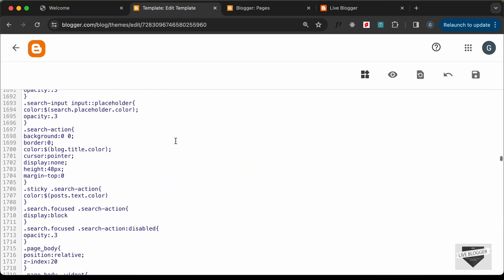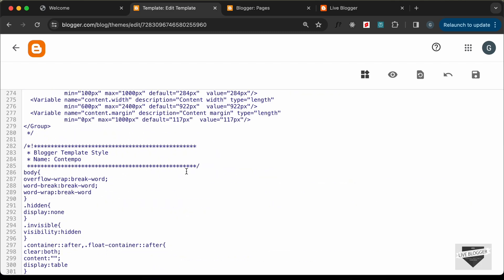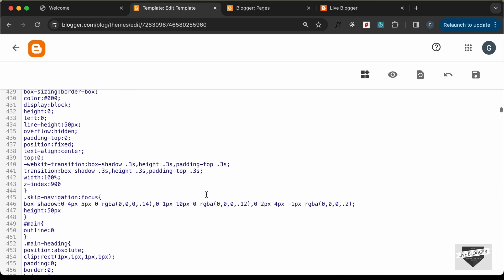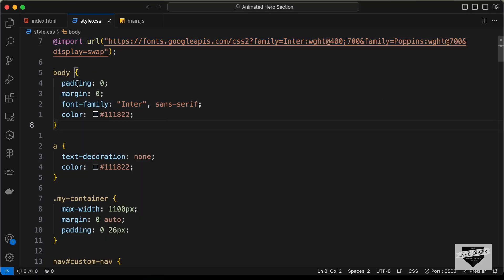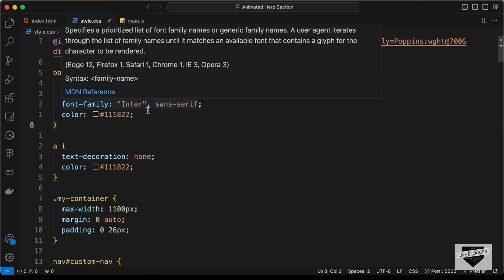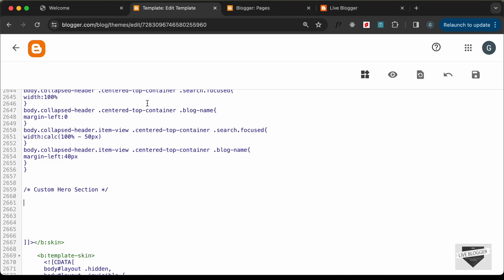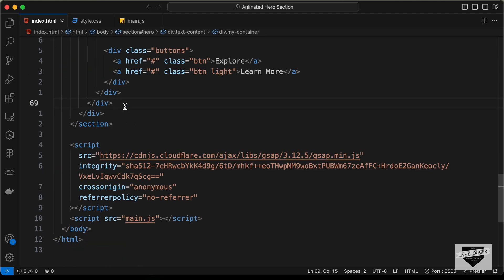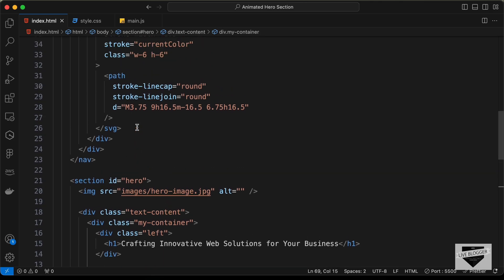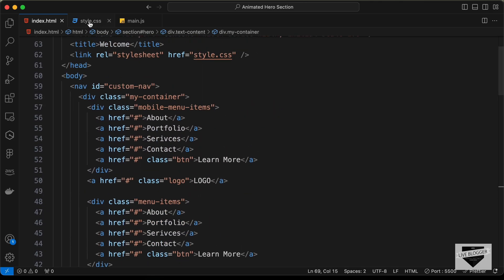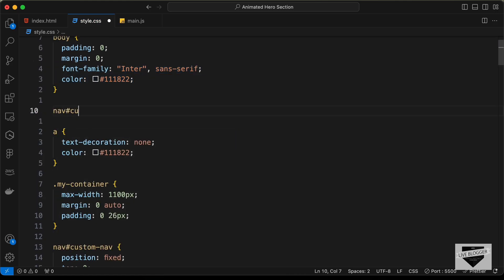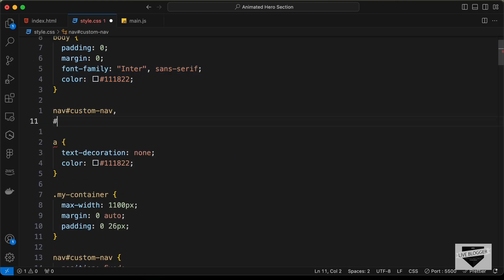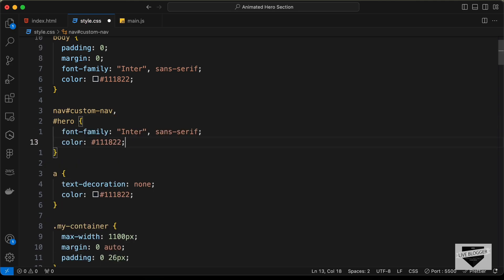Paste the import at the beginning of the CSS. Scrolling down, we have some styles applied to the body — we don't want to add those body styles to the Blogger theme as they would change the look of the whole page. Instead, copy those two styles and scope them inside the '#hero' section and '#custom-nav' selectors.